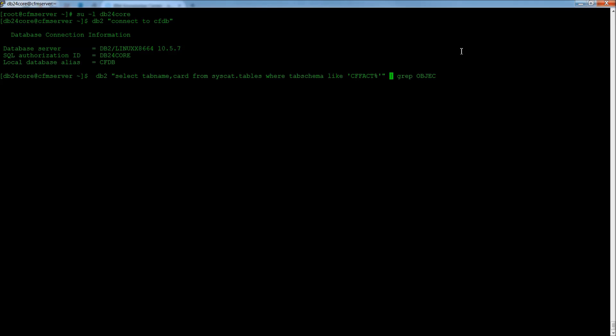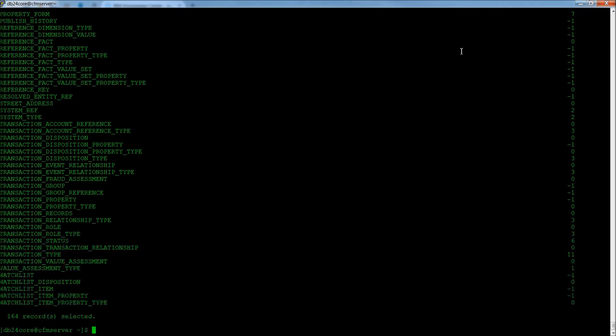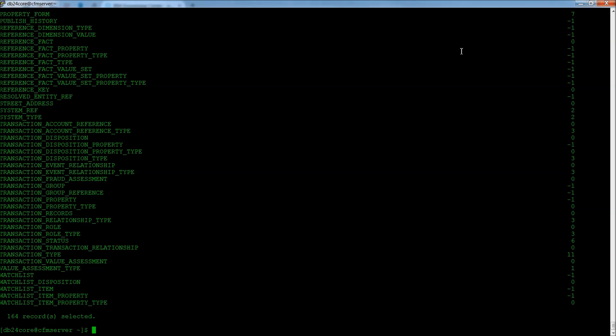We're going to come back to this grepping thing in a second, but you can, if you hit enter, get a list of all of the tables that are listed in or contained in the CFDB database for that schema.